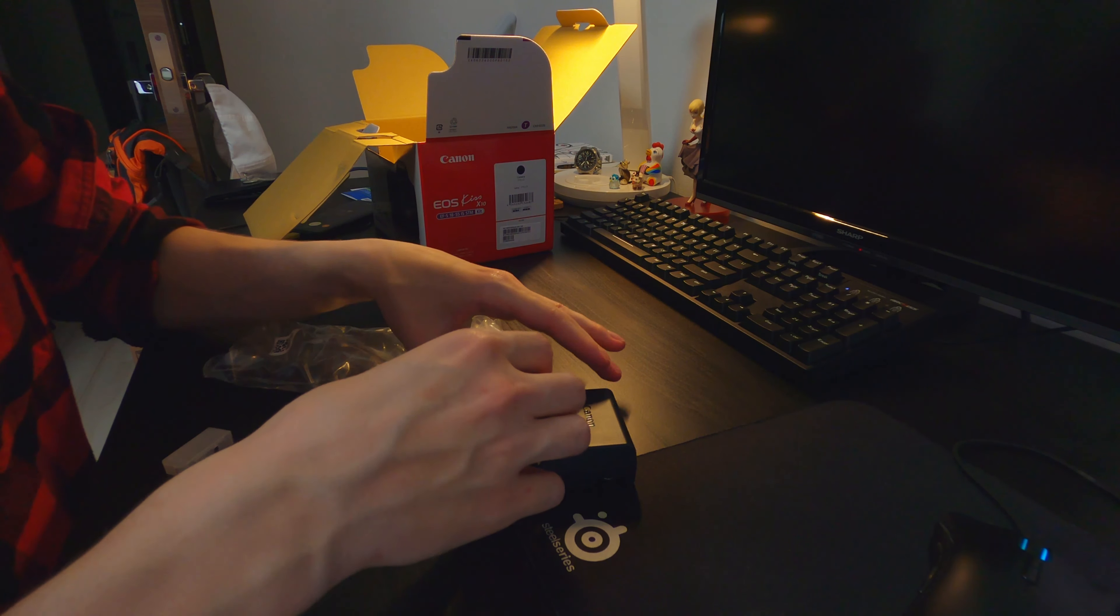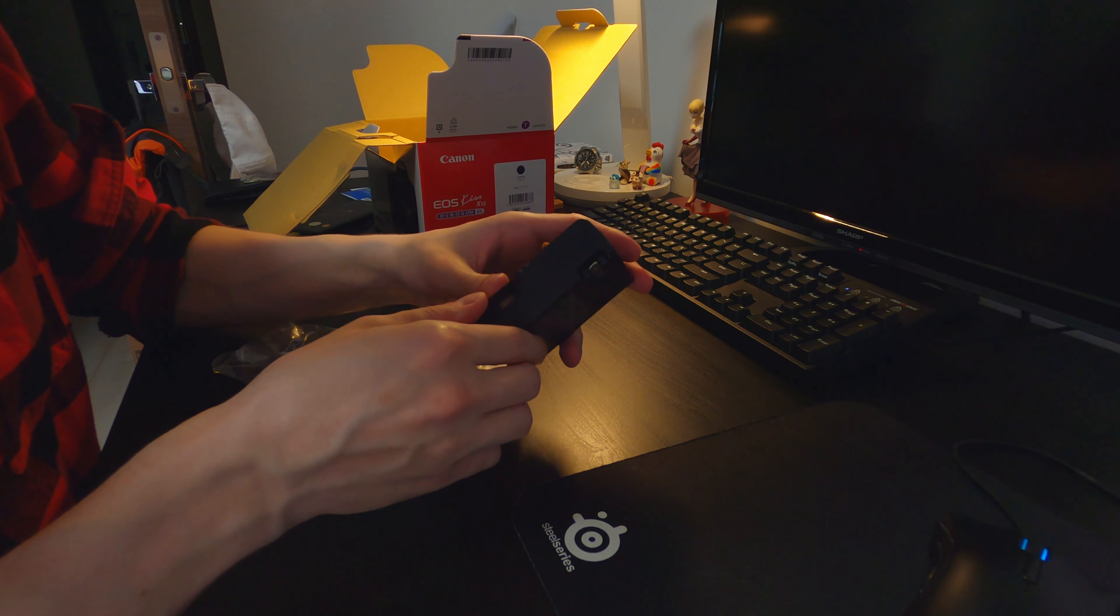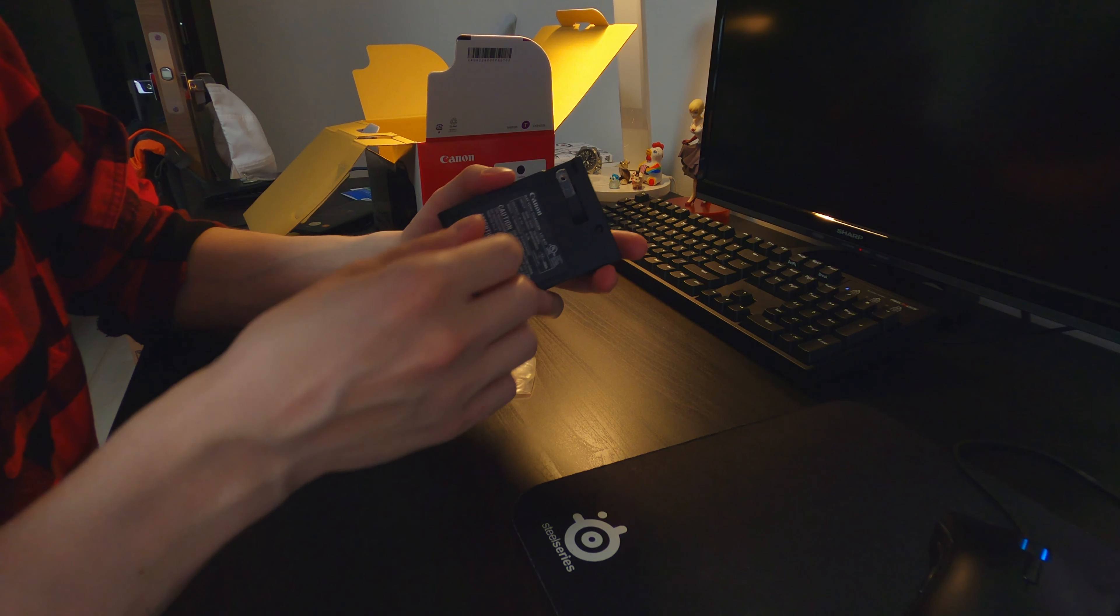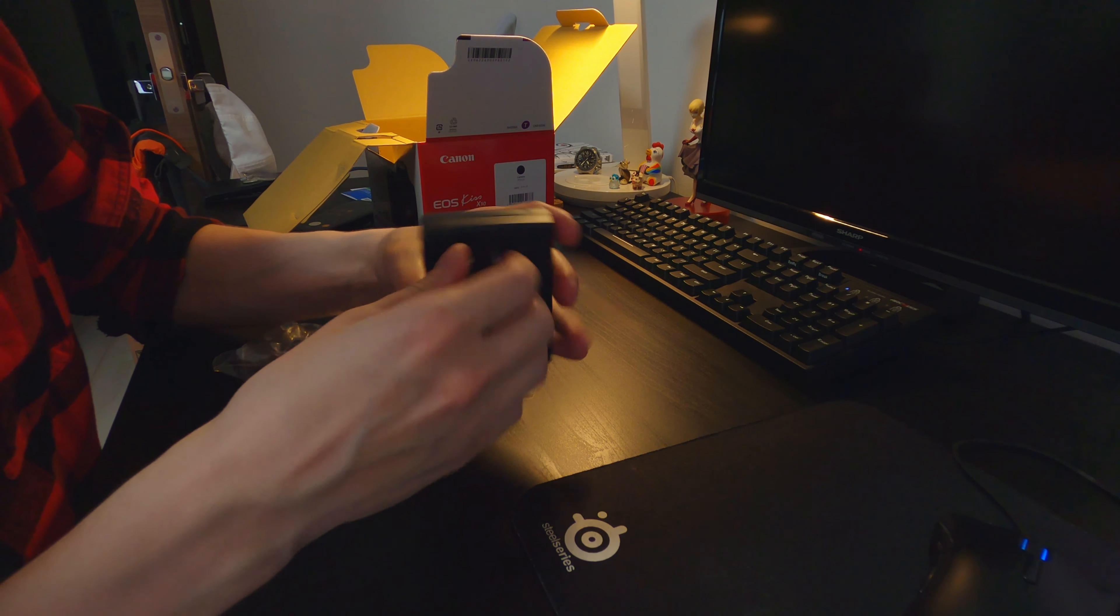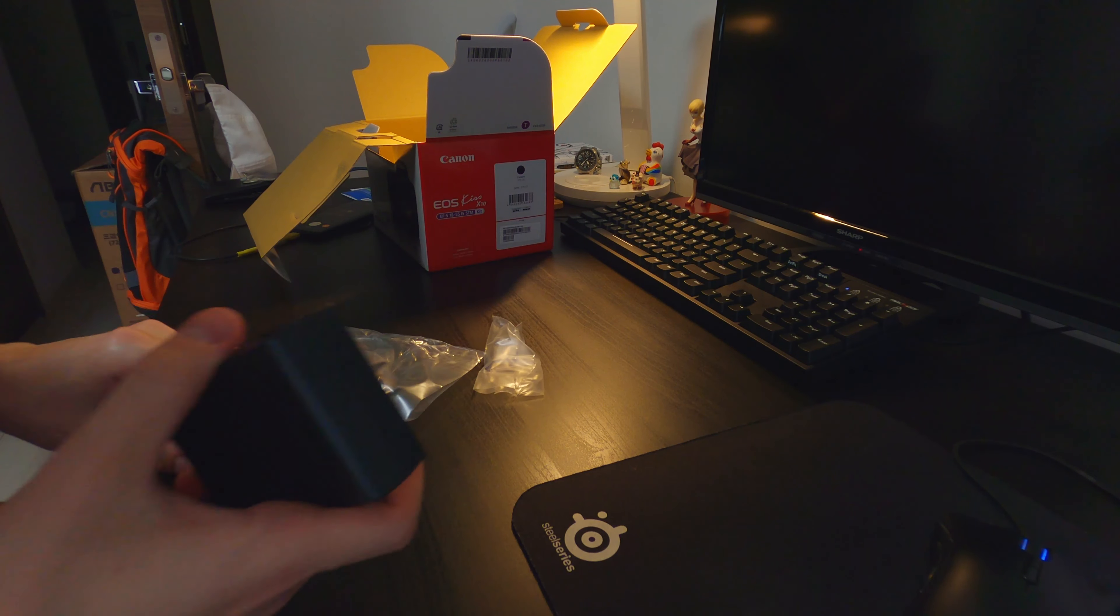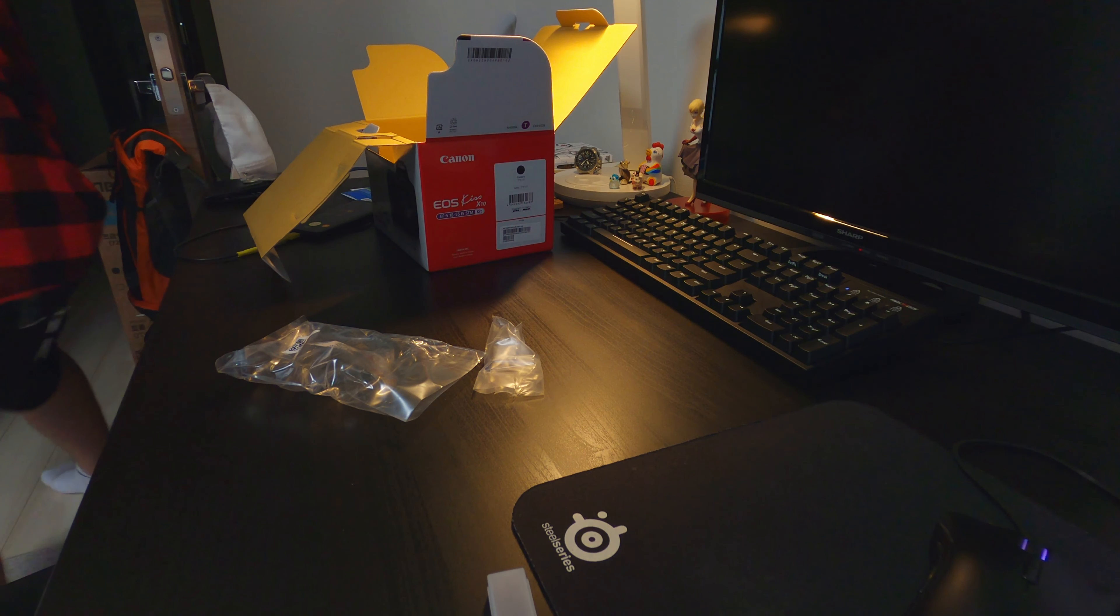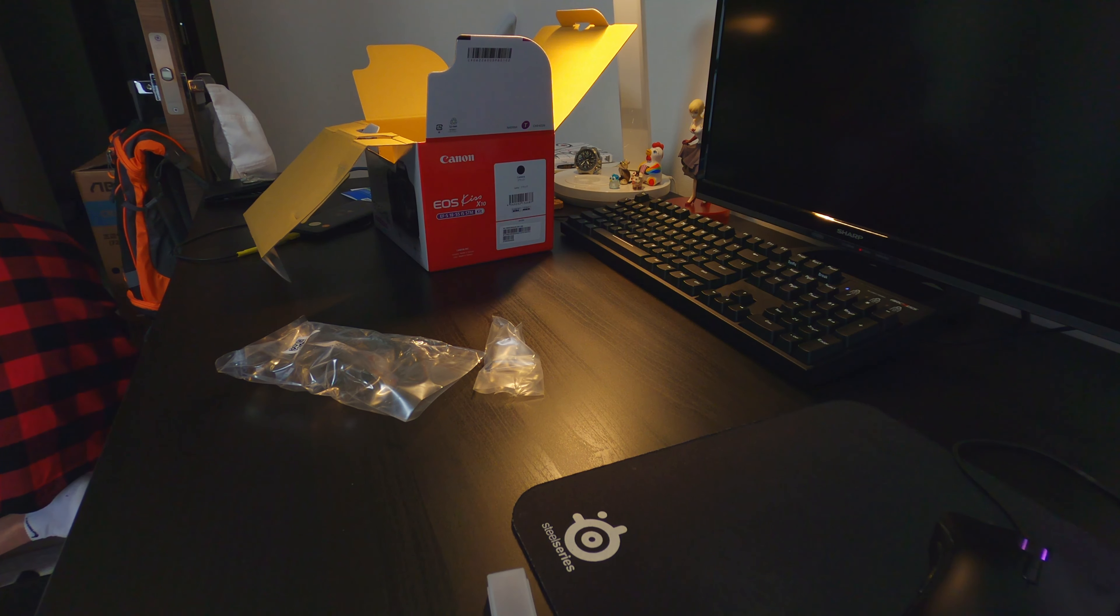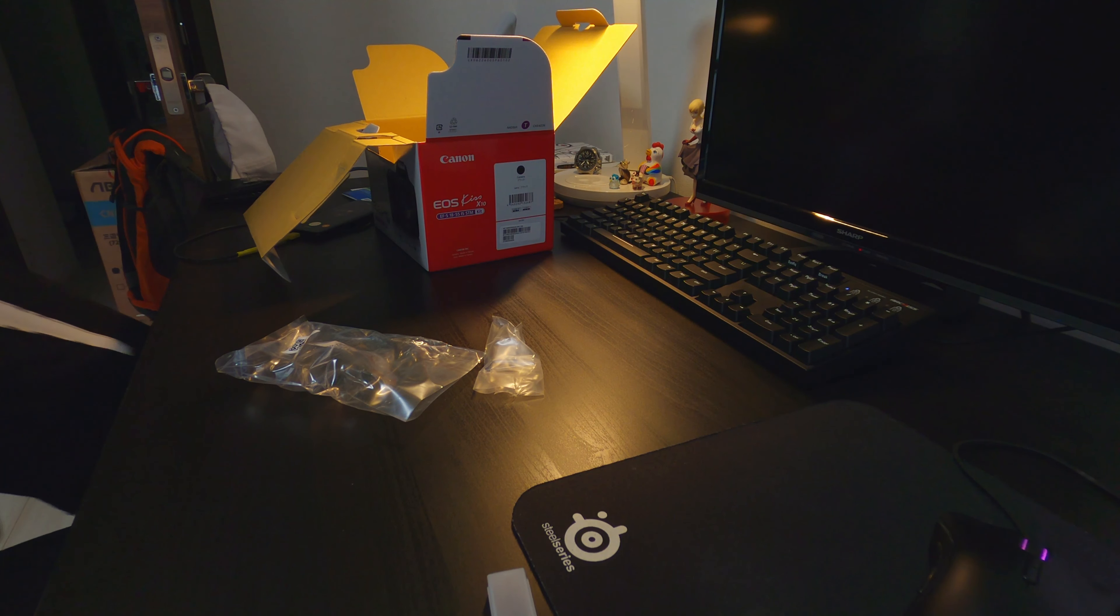Plug. This goes in here, I think. And plug this somewhere like here. Okay, and it's charging.